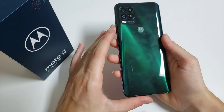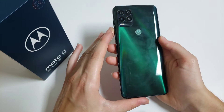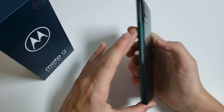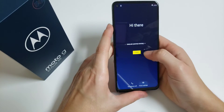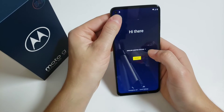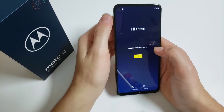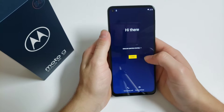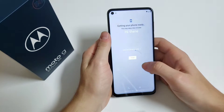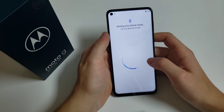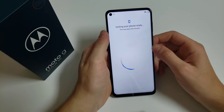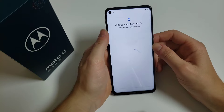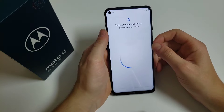Hello guys, this is Fernando from Fix Phones. Today I'm going to show you how to bypass a Motorola G-Stylus 5G. As you can see, there is a lock icon on the top left-hand corner of the phone.